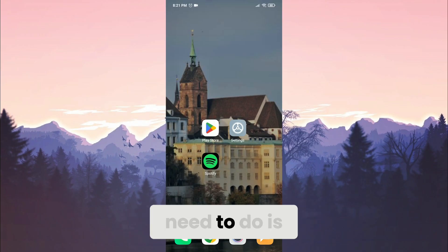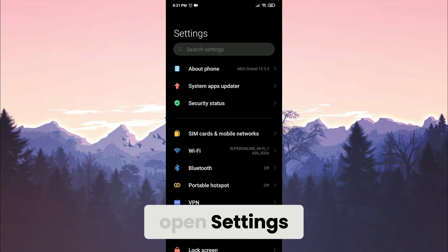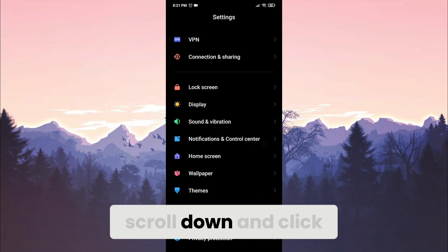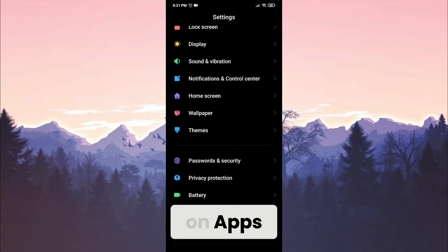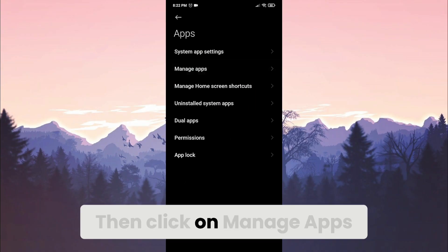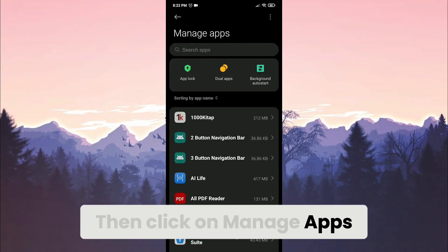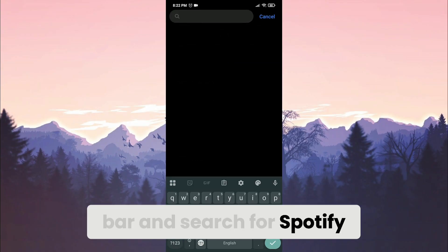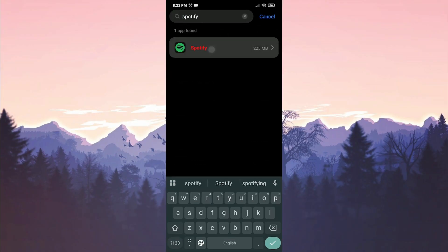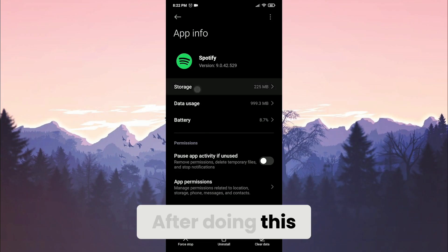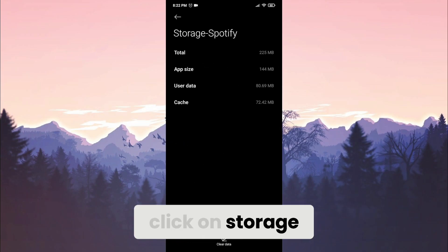The next thing we need to do is open settings. After opening settings, scroll down and click on apps. Then click on manage apps. Click on the search bar and search for Spotify. Click on storage.